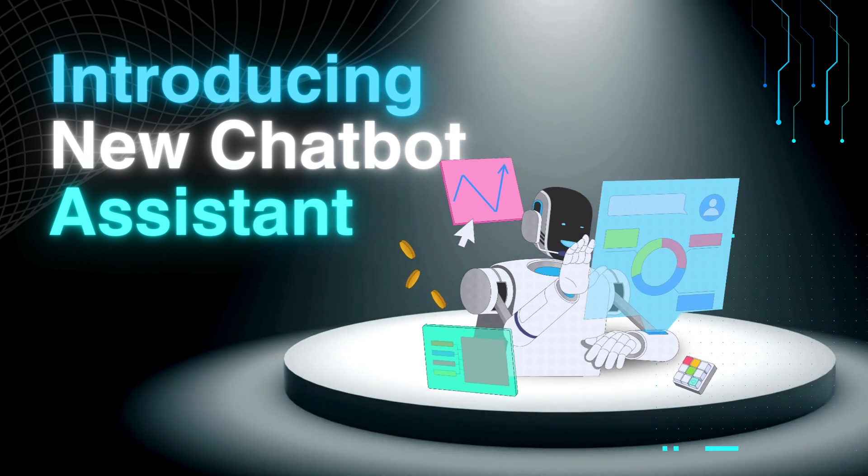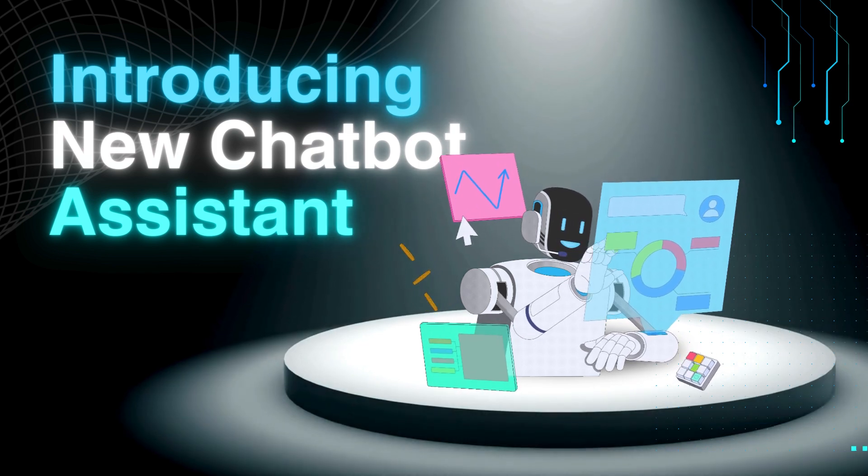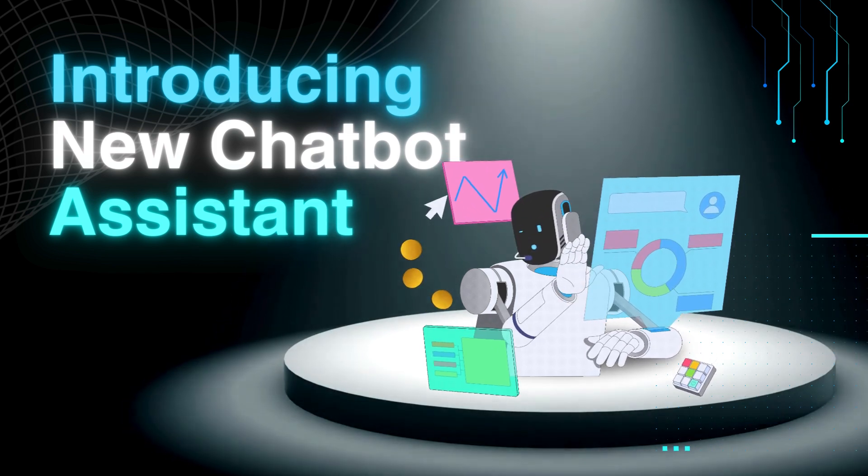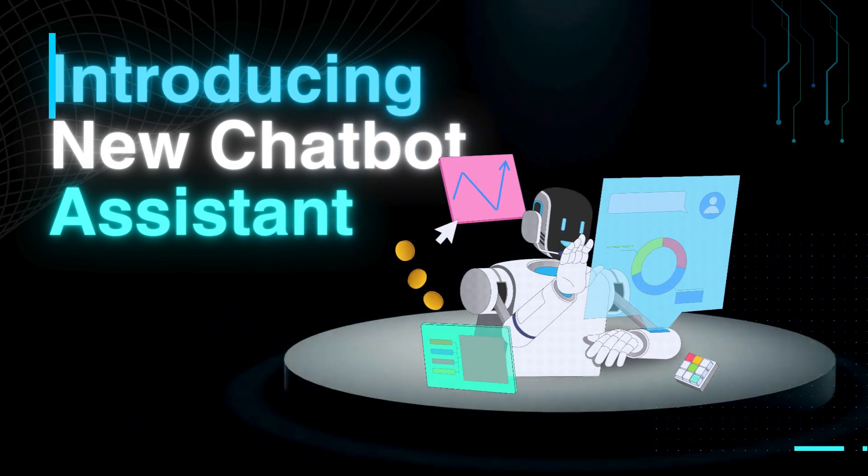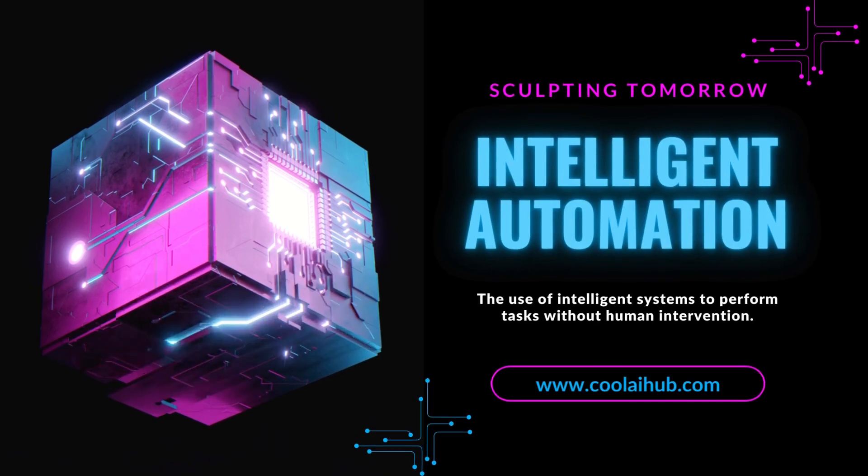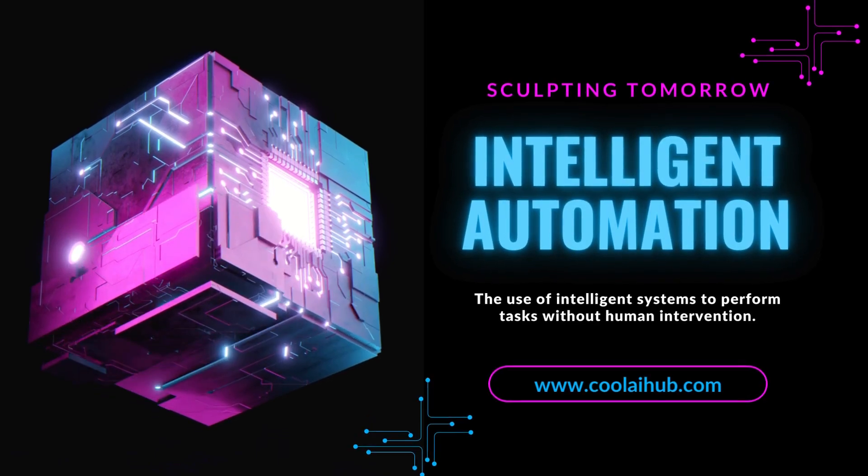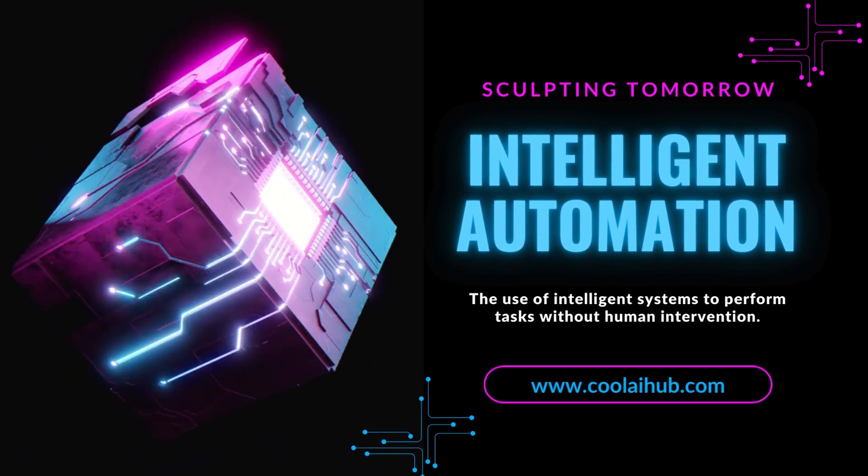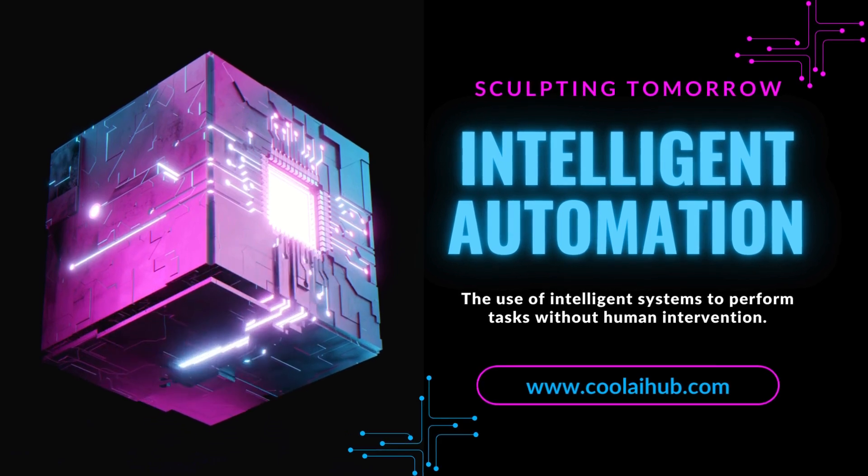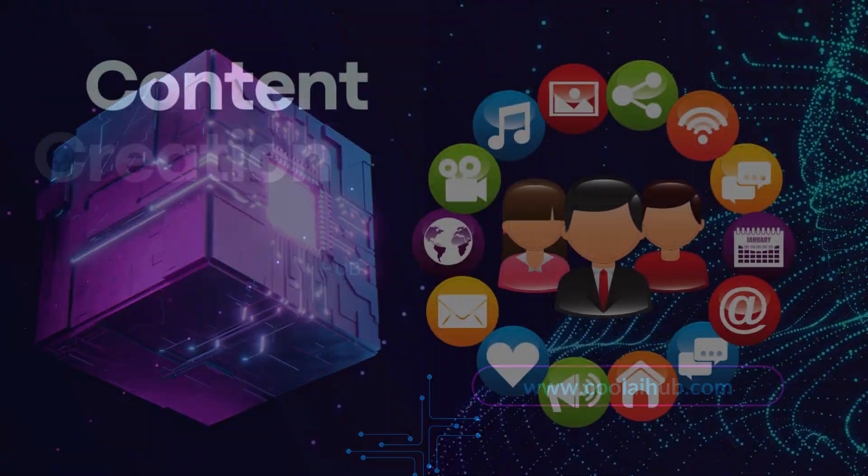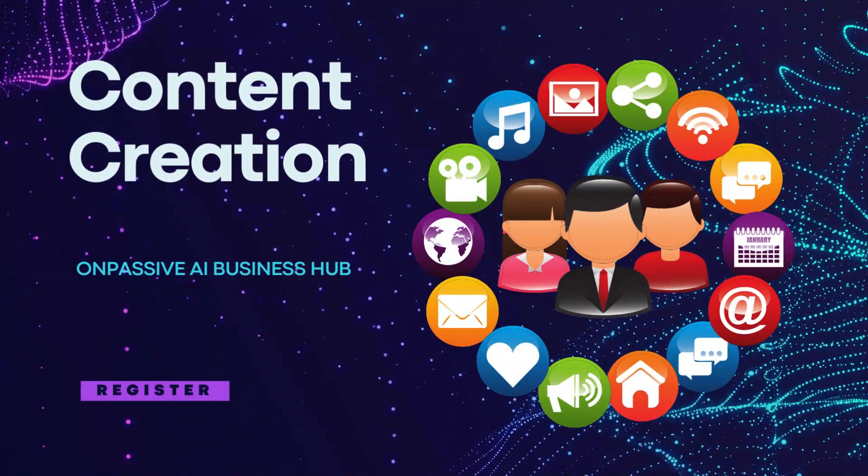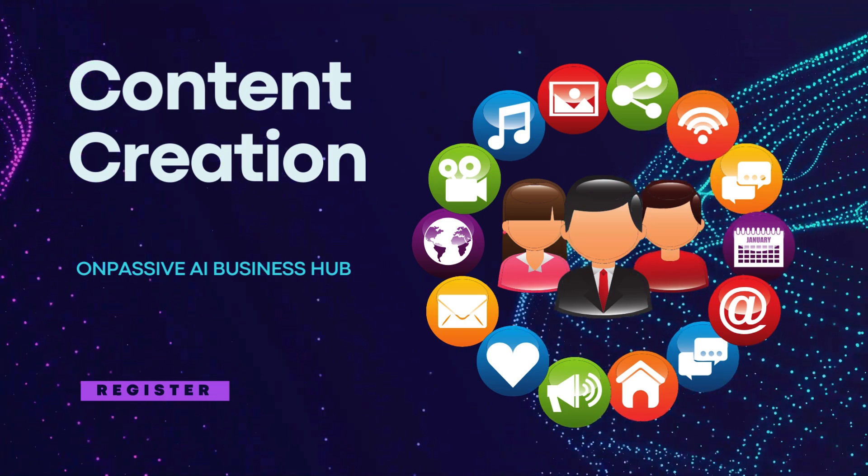And let's not forget chatbots. These AI-driven tools are becoming essential for customer service. They can handle multiple queries simultaneously, providing instant responses and freeing up your human staff for more complex issues. Plus, they're available 24-7, ensuring your customers can get help whenever they need it.